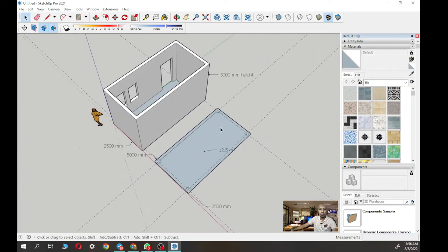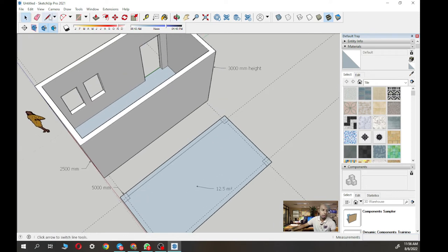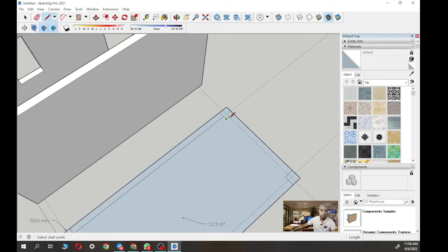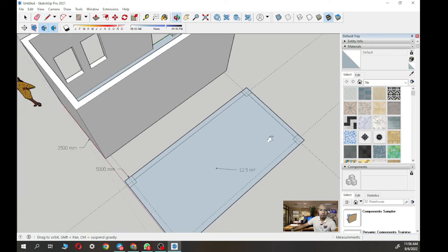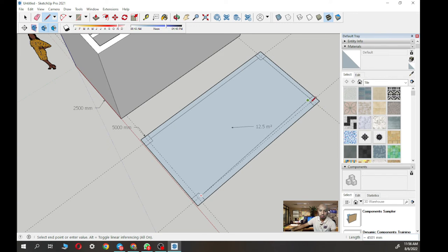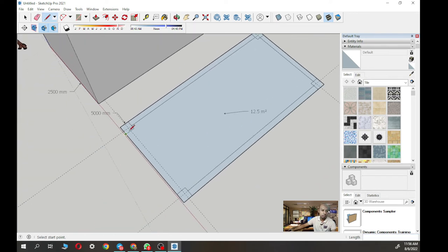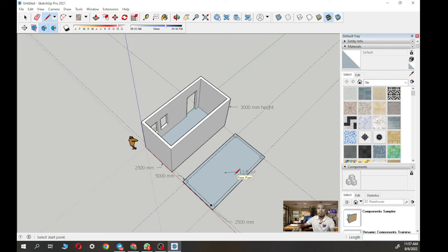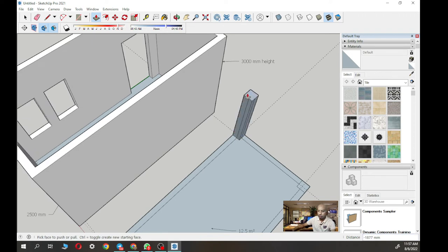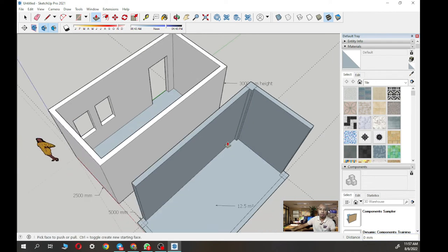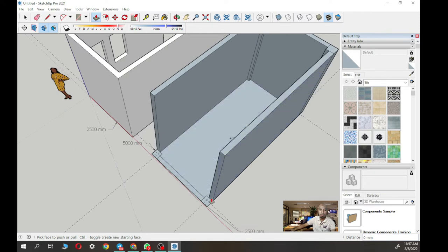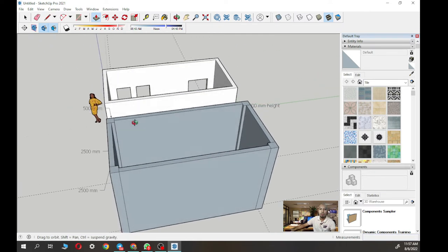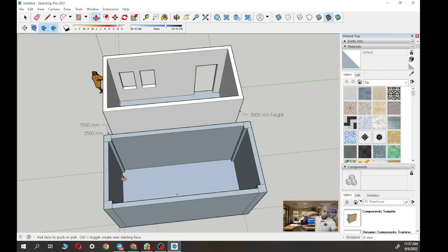Going back to building the wall: use the pencil tool, draw the line from the intersection, connect to the other end. Then raise it using Push and Pull by 3000mm — standard floor height. Now we have the column and the wall both visible. The column is separate from the wall.